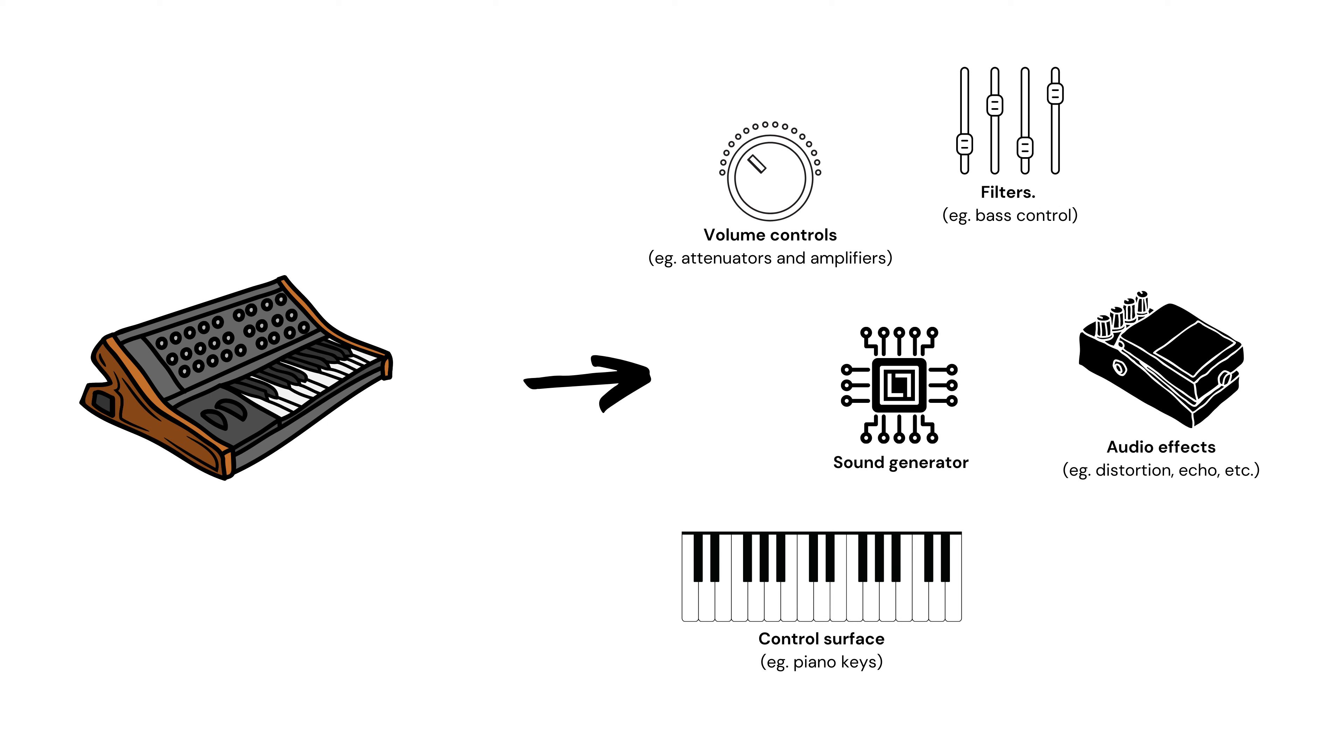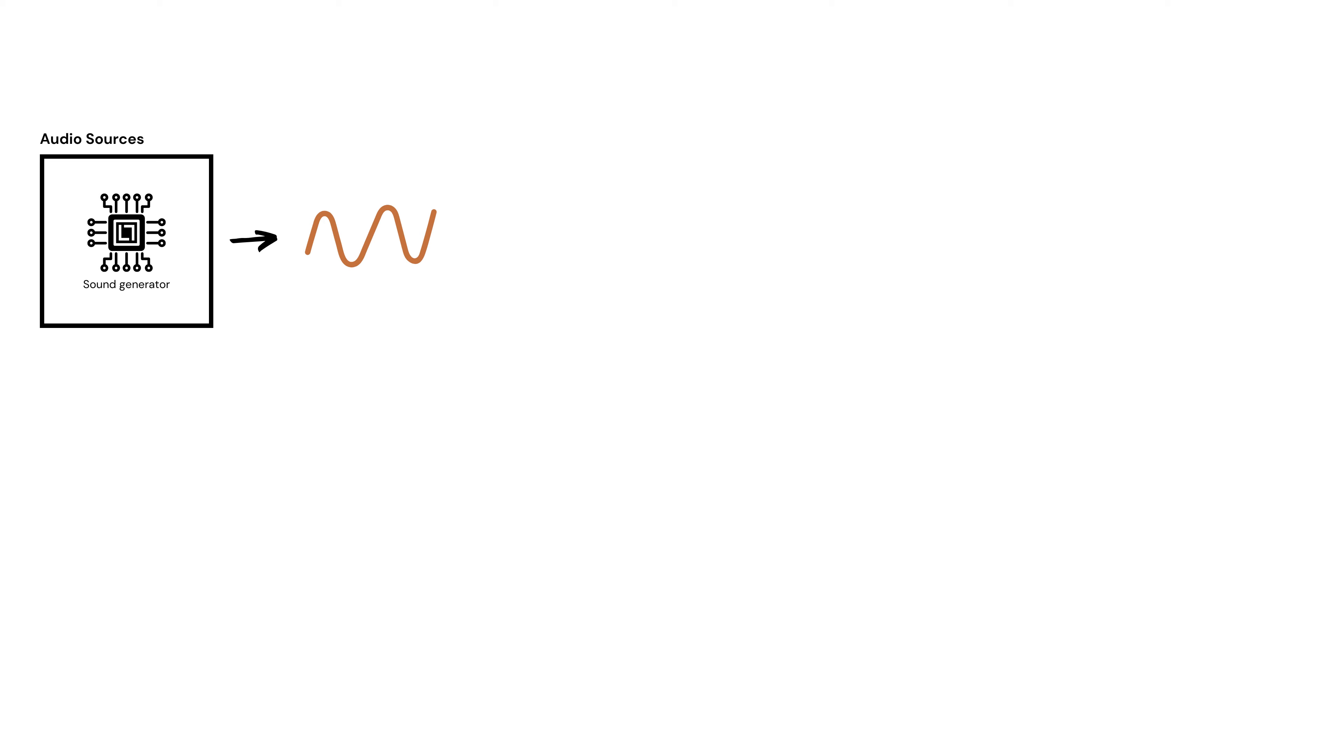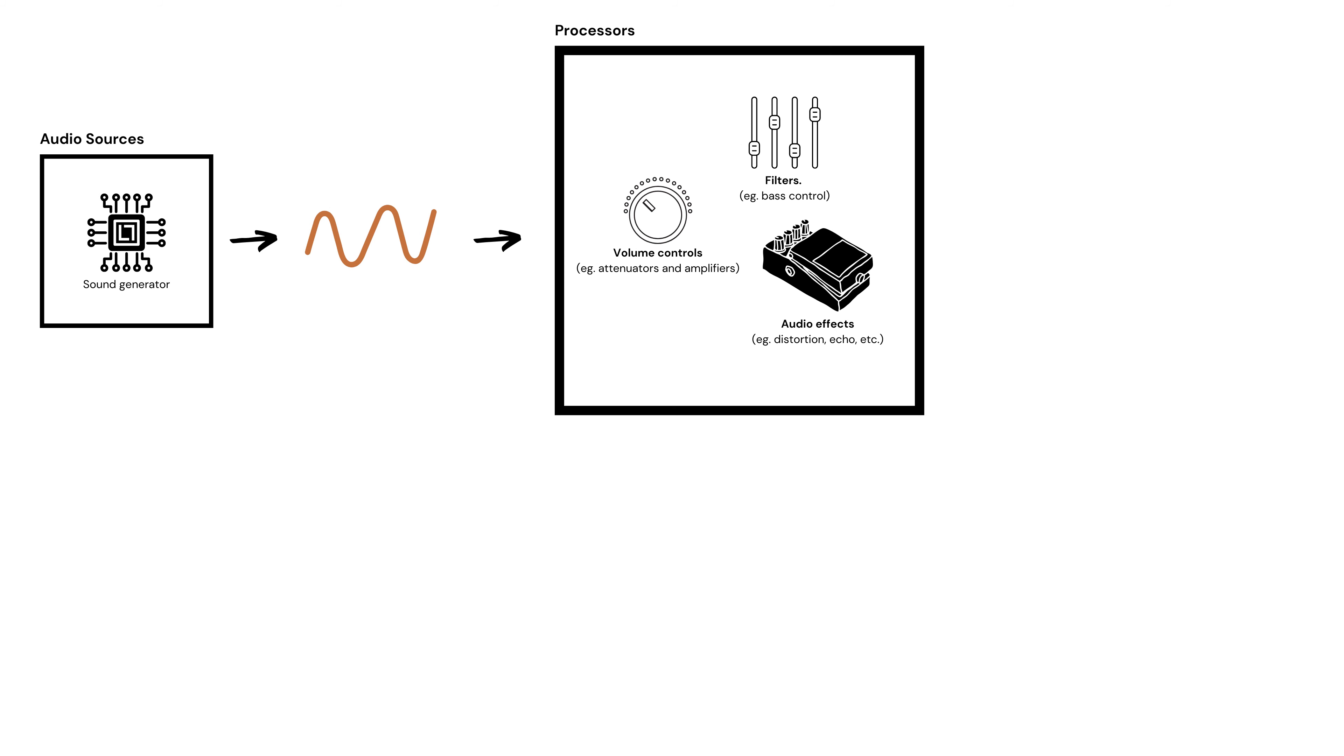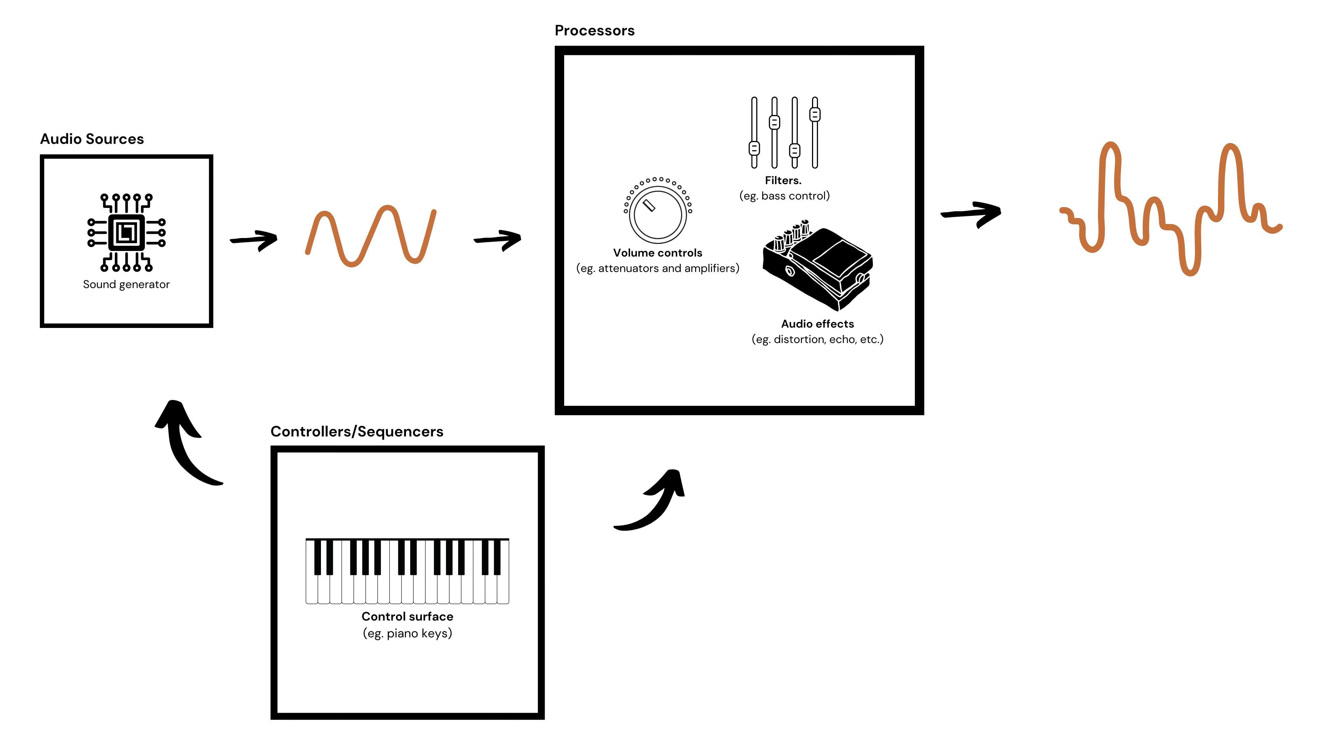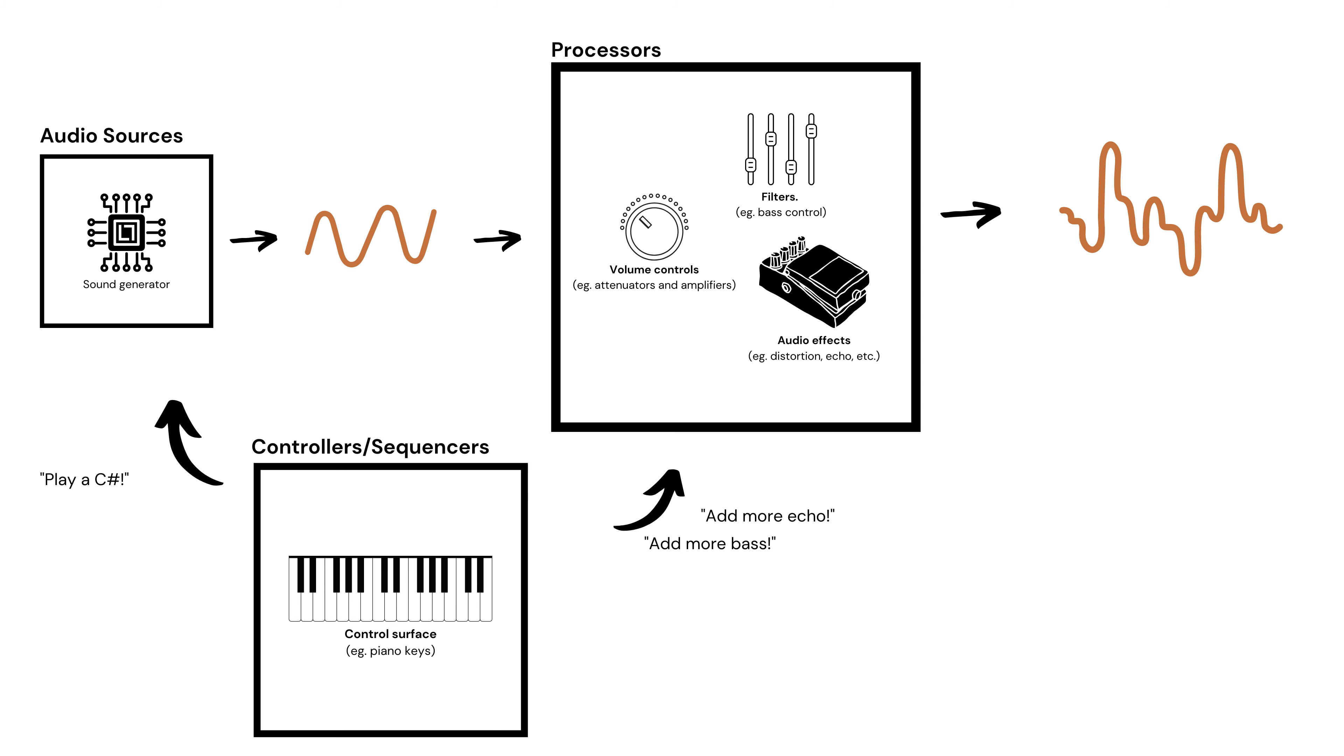We can classify the modules into three main categories for the sake of this discussion. First are the audio sources, which make the sounds. The processors are the ones that tweak and modify these signals. And finally, the sequencers and controllers, which tell the audio sources and the processors what to do.